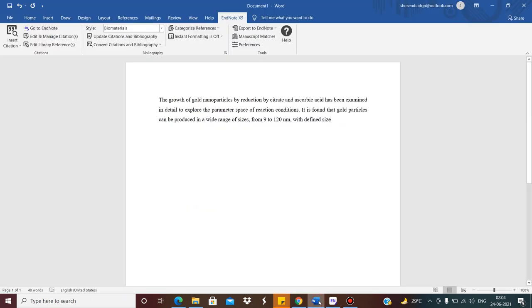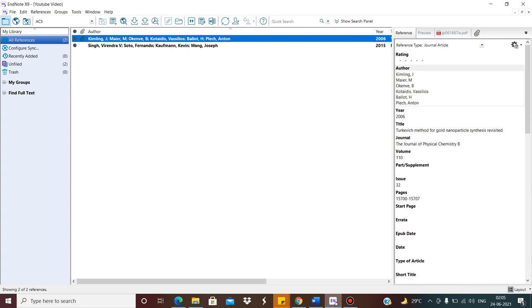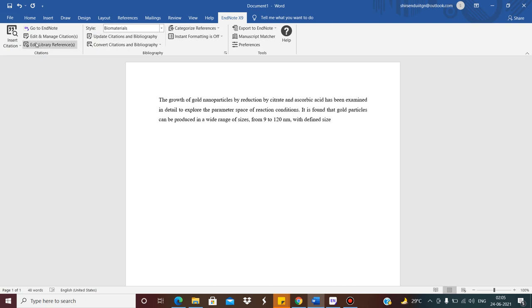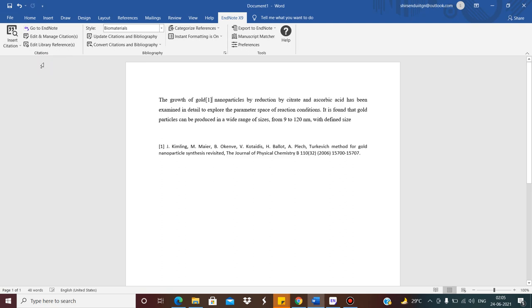Let us go to a Word file. Suppose I have written something and I want to put some references in many places within this text. I want to put some references here. I have already taken one EndNote file that I created in the last lecture, and I have named this EndNote file as YouTube video. I want to put certain citations. Say this particular citation I want to put. So what I do? I go to Insert Citation and I click on Insert Selected Citation. As I have already mentioned, if you do that, this citation will come at the bottom.